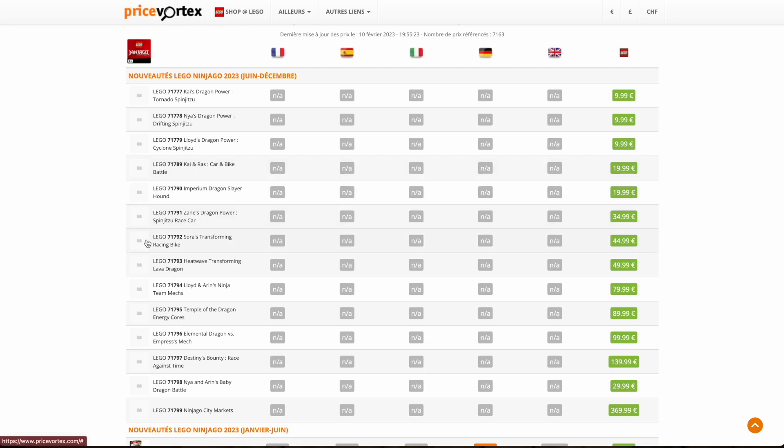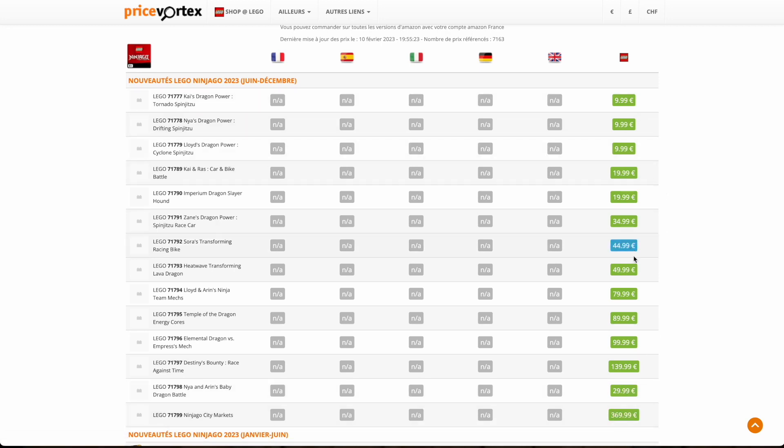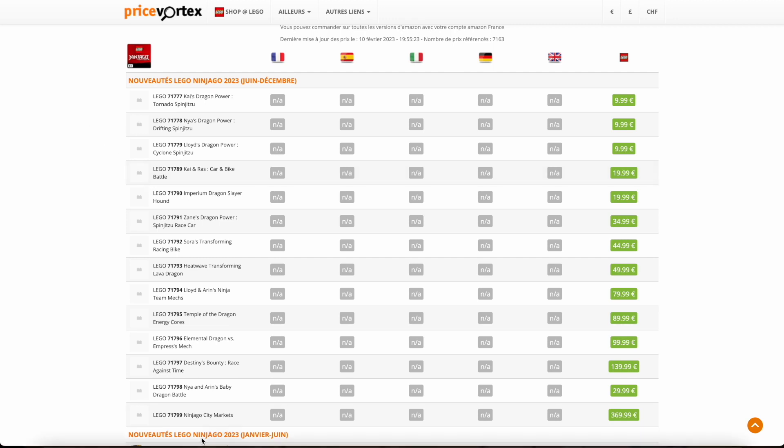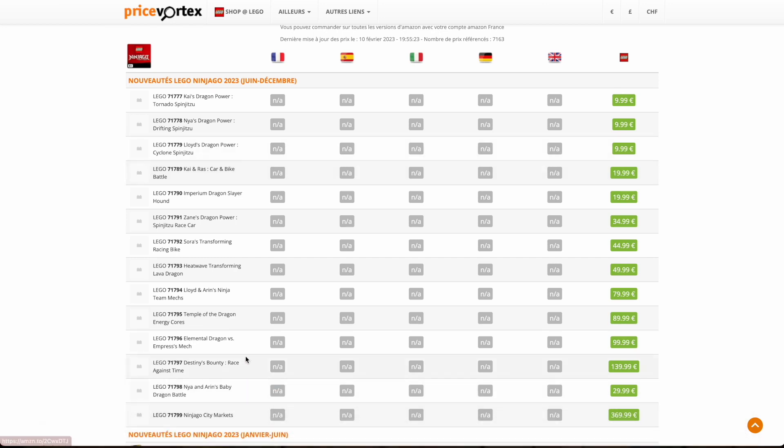So there are approximately 14 sets in this wave, which is a massive wave. The prices vary from $370 to $10. This last one being Ninjago City Markets which is the new modular for this year. We had Ninjago City Gardens in 2021, Ninjago City in 2016 and I think in 2018 we also had Ninjago City Docks. So this will be Ninjago City Markets. That I don't think is completely connected to this wave but is coming out around the same time in either August or June.